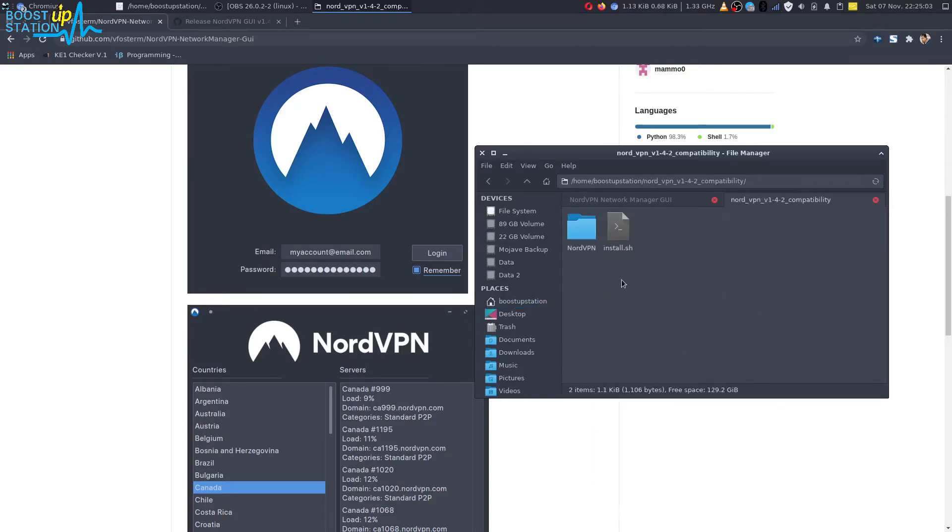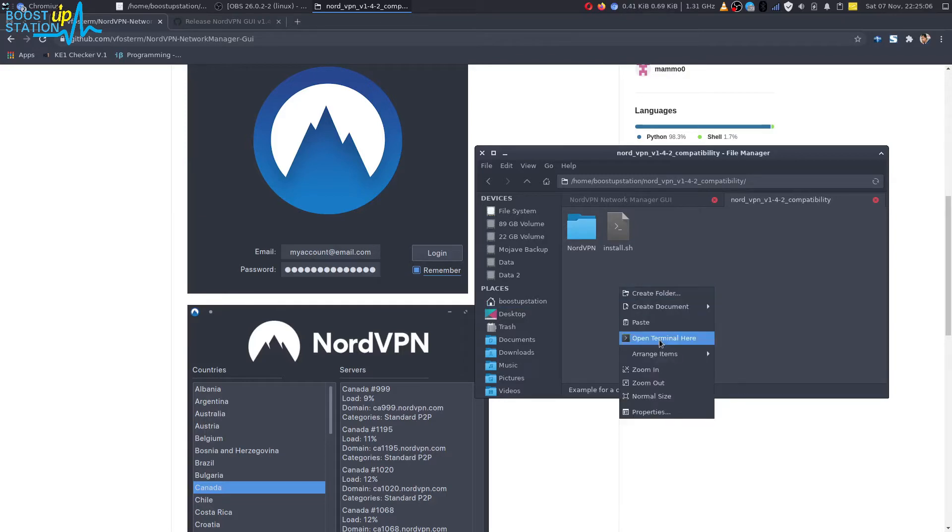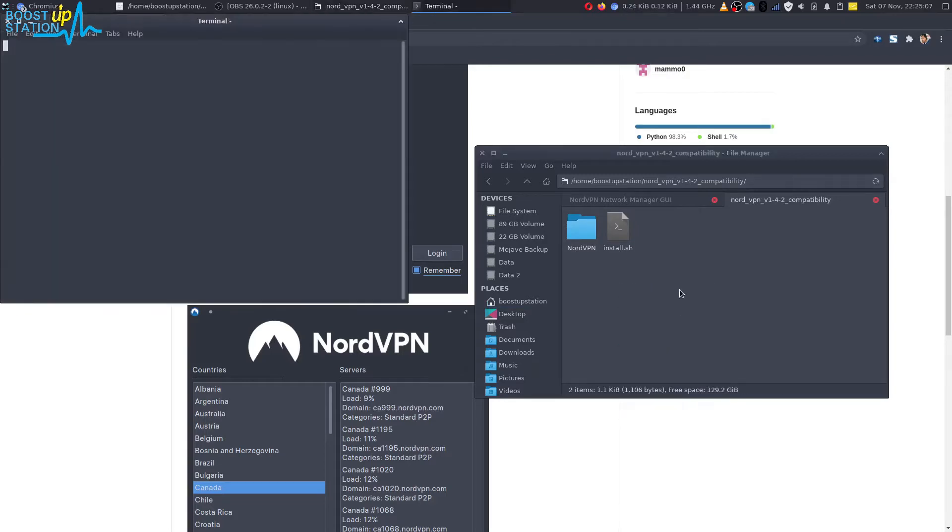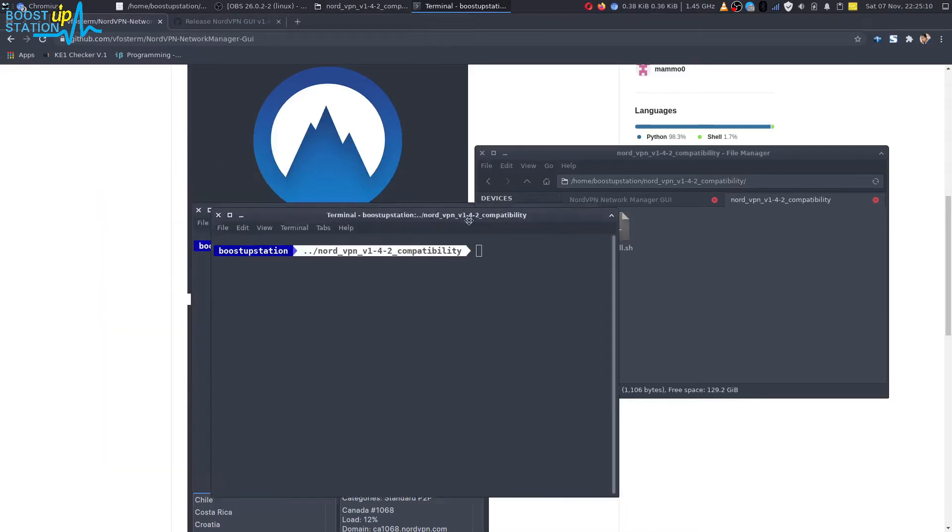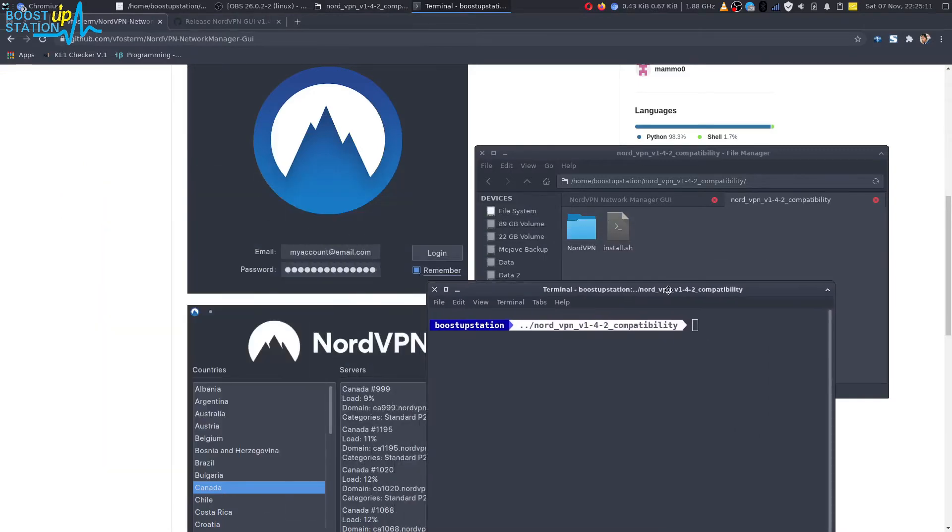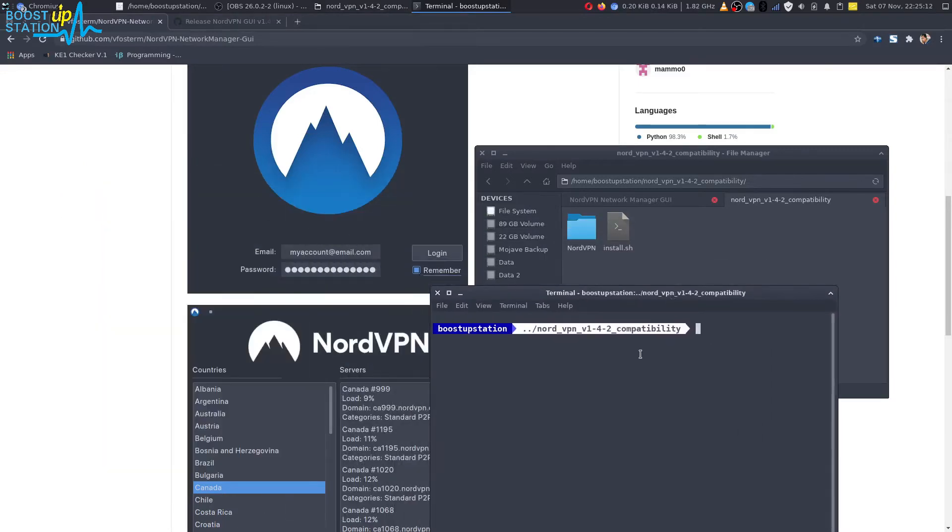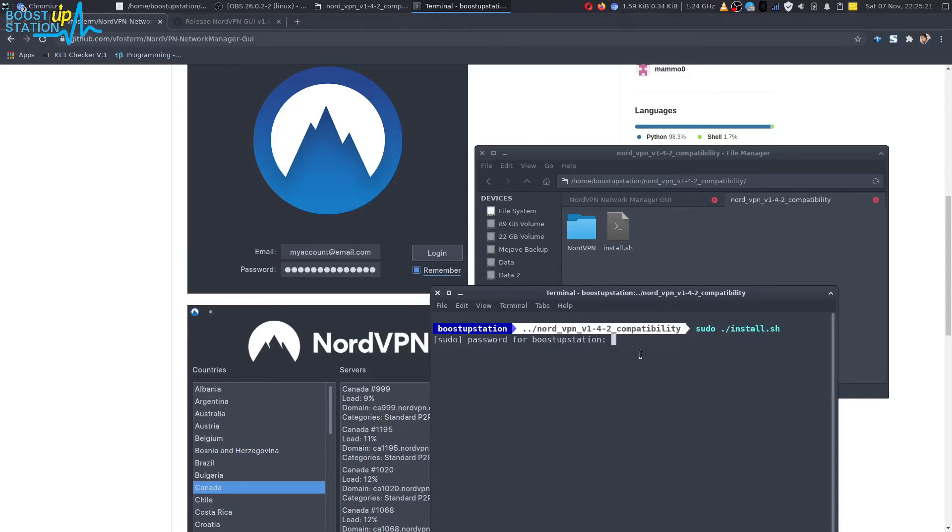Now here you just have to right-click and click on Open Terminal Here. So we are in the terminal in this folder. Just type sudo space dot forward slash install dot sh and press Enter. Type your user password and press Enter.